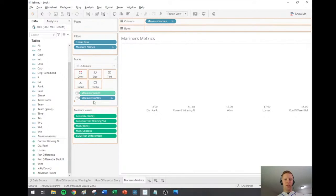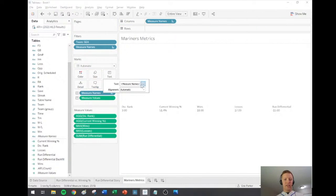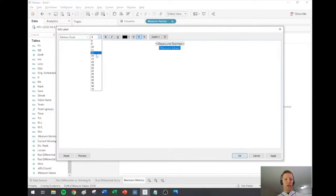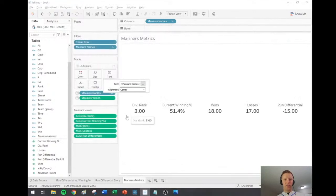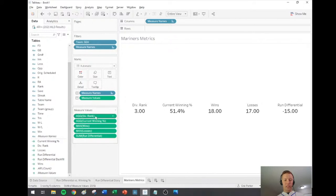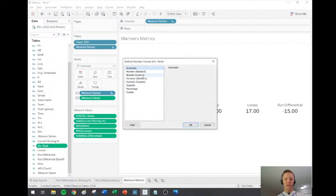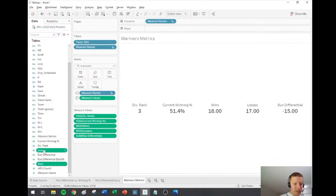I'll go into text and make some edits: the measure names label will be a little bigger, the measure values will be a lot bigger and bold, get everything centered, and fix up the decimal points — division rank doesn't need any decimals, you can't be third and a half. Same for wins and losses.